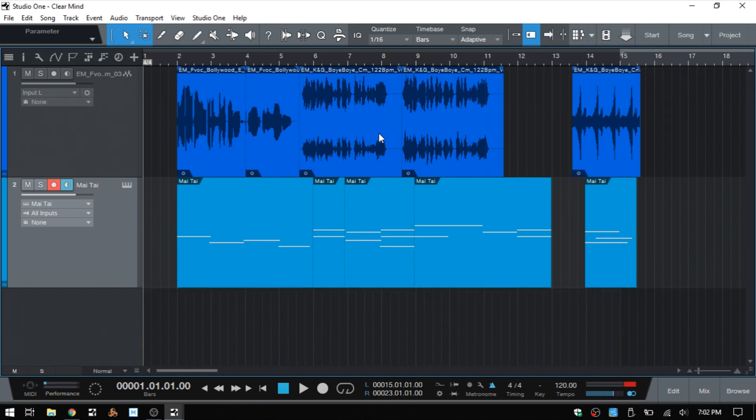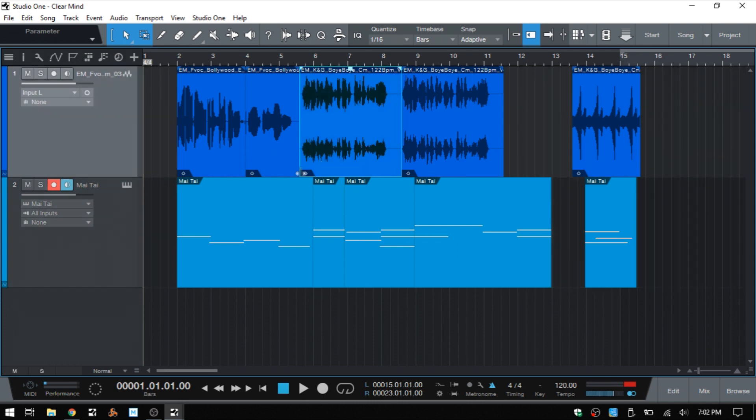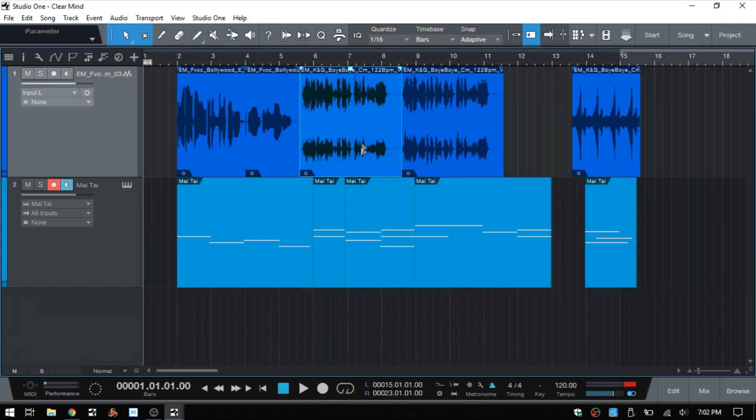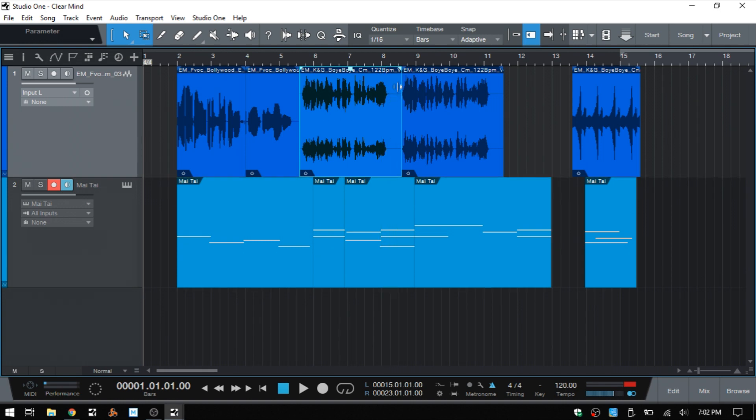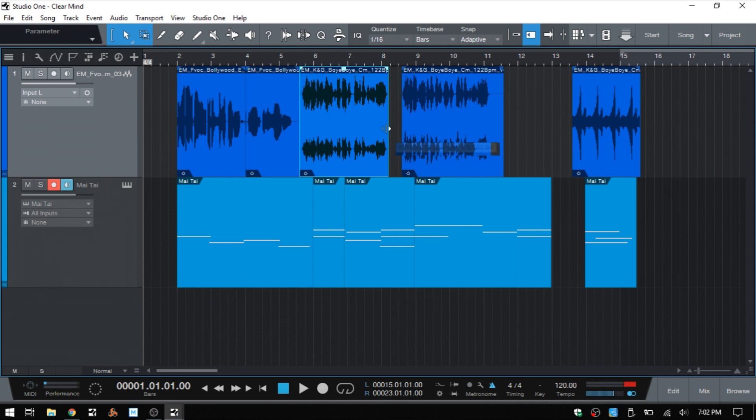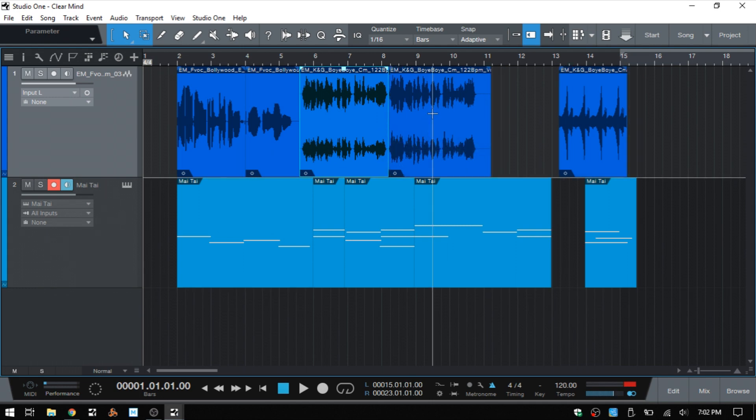Now this is going to work if we are trimming the end of an audio part or event as well. So say we'd like to trim this space here where we have no audio. I can come to the edge and click, hold, and pull that in, and then we can see these are then pulled forward.